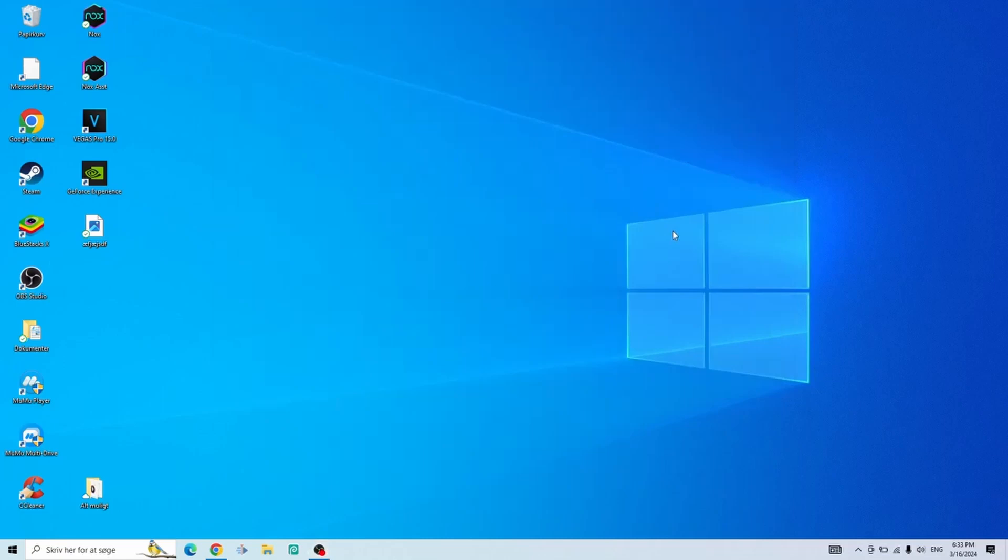In this video I'll be showing you how you can step by step uninstall CCleaner from your Windows 10 computer. It is super simple to do. The first thing you need to do is boot up your computer.